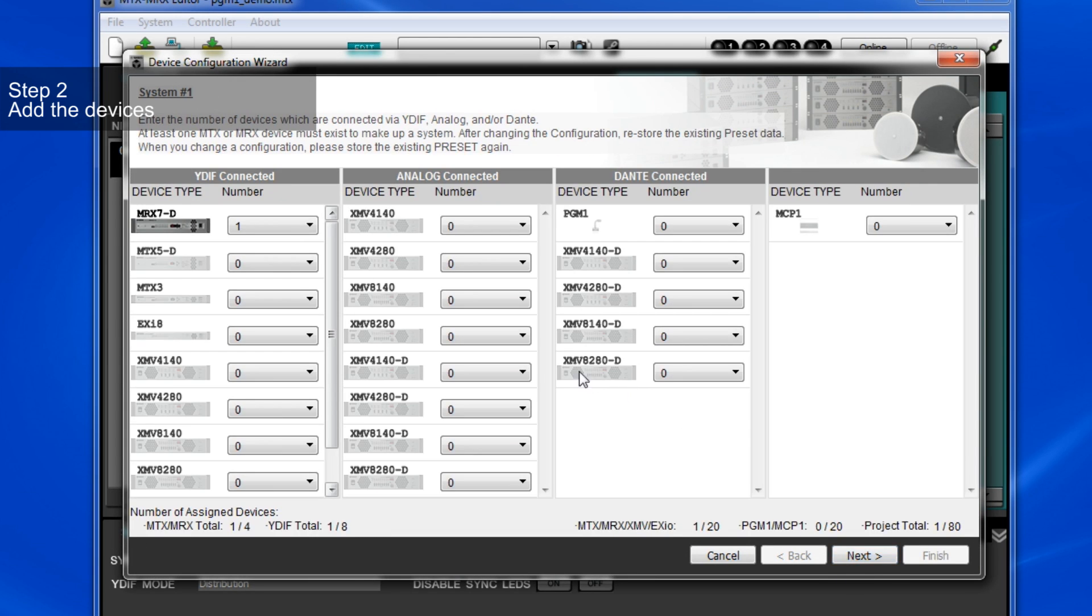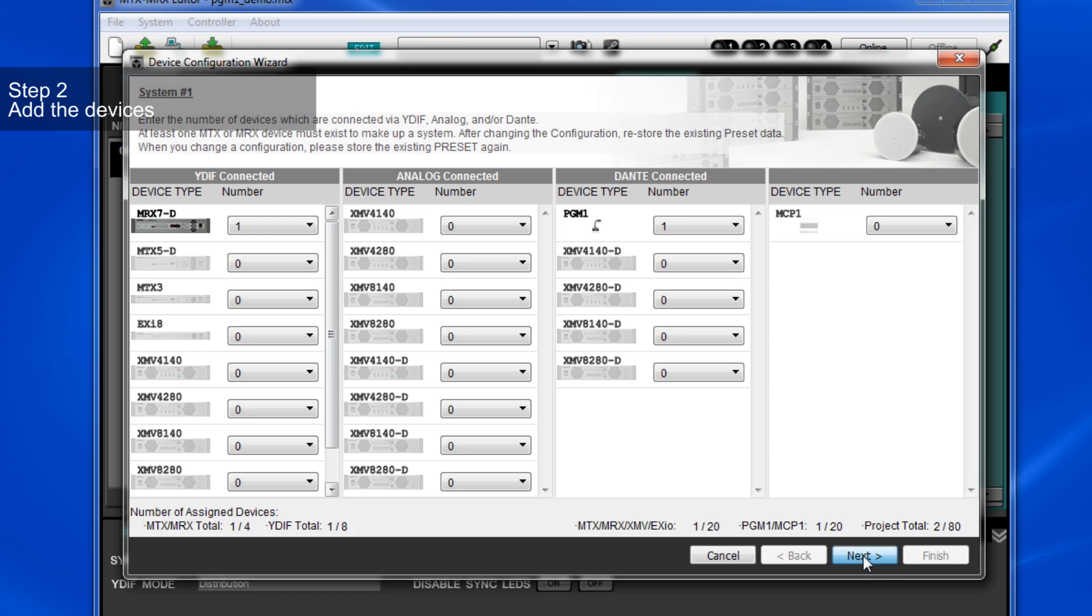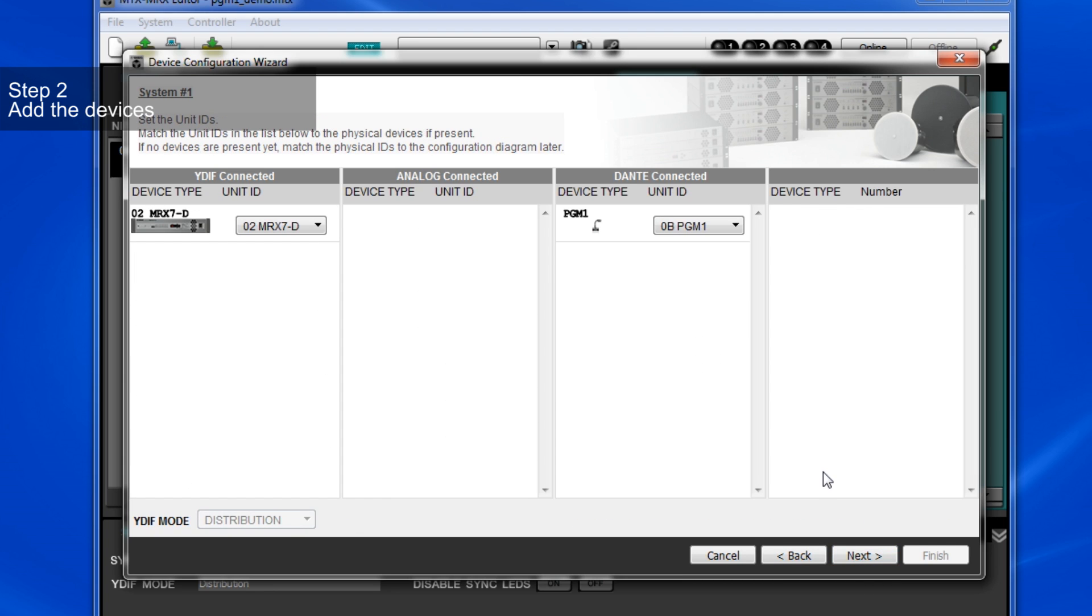In the device configuration wizard, you can add up to 4 units of PGM-1. For now, I'll add just one unit to my system. The MRX-7D and PGM-1 will be assigned with an unit ID automatically by default. Here, we'll just use the default unit ID.